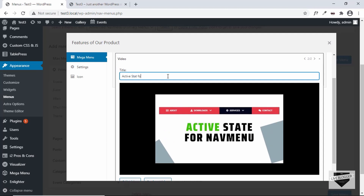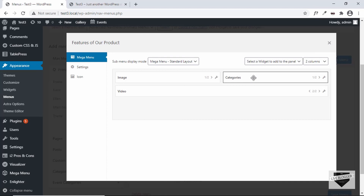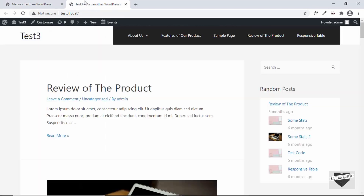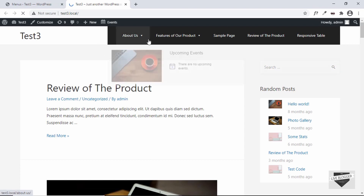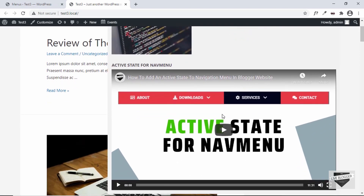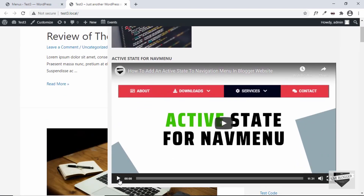I'll type 'Active State for Nav Menu' as the title and click Save. Now we have the image, categories, and video. Refresh the page and hover over this menu item — we can see the image, the categories, and the video, and you can even play the video directly from the menu.